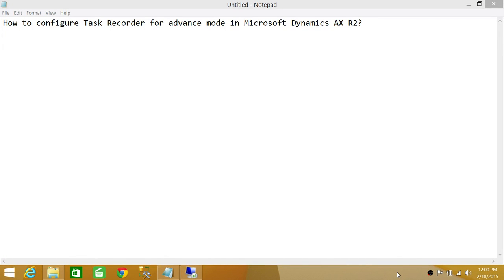Welcome to Tech Brothers. In this video, we're going to learn how to configure task recorder for advanced mode in Microsoft Dynamics AX R2. There are two types of recording in Microsoft Dynamics AX R2: one is basic mode and the other is advanced mode. In advanced mode, we're going to learn how to configure task recorder so that it can do advanced mode recording for us.